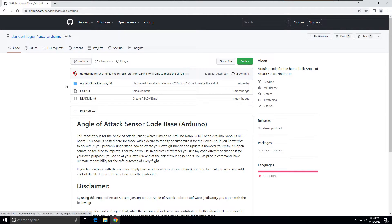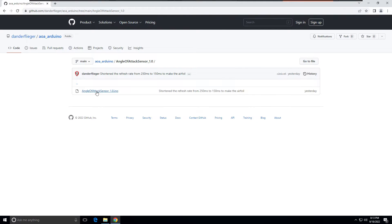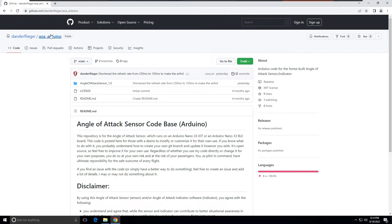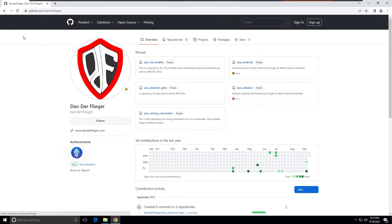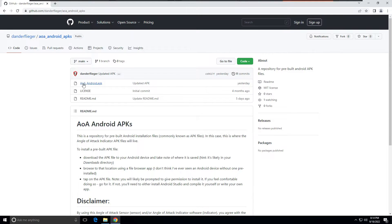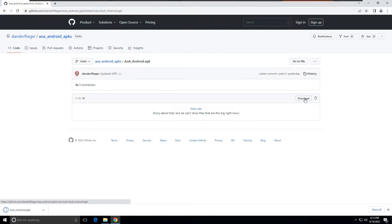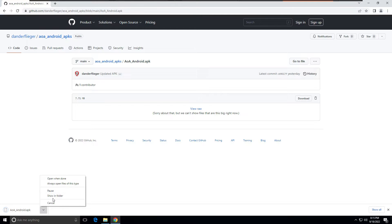Looking at the Arduino code — if you click on the folder that says 'angle of attack sensor 1,' you can see the actual code that gets installed on the Arduino. It's 612 lines of code. Let's start with the APK since that's probably what most people are interested in first. If I click on Android APKs, there's an AOA Android APK file, and I can download it by clicking the download button — and you can see it going into my downloads folder.